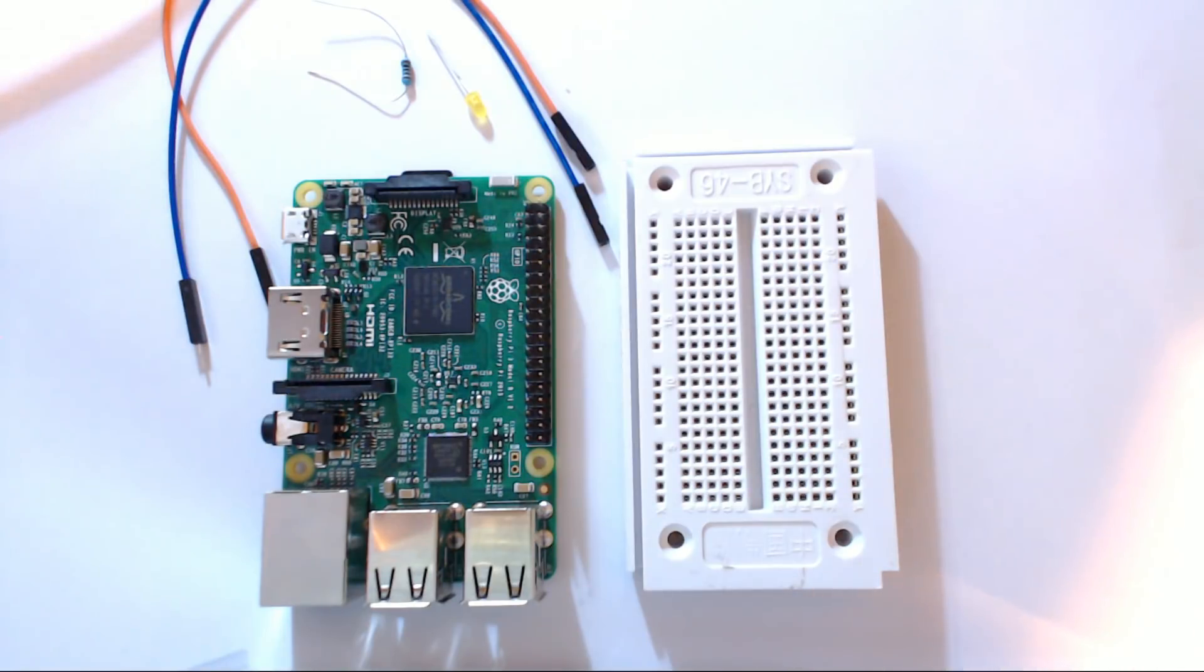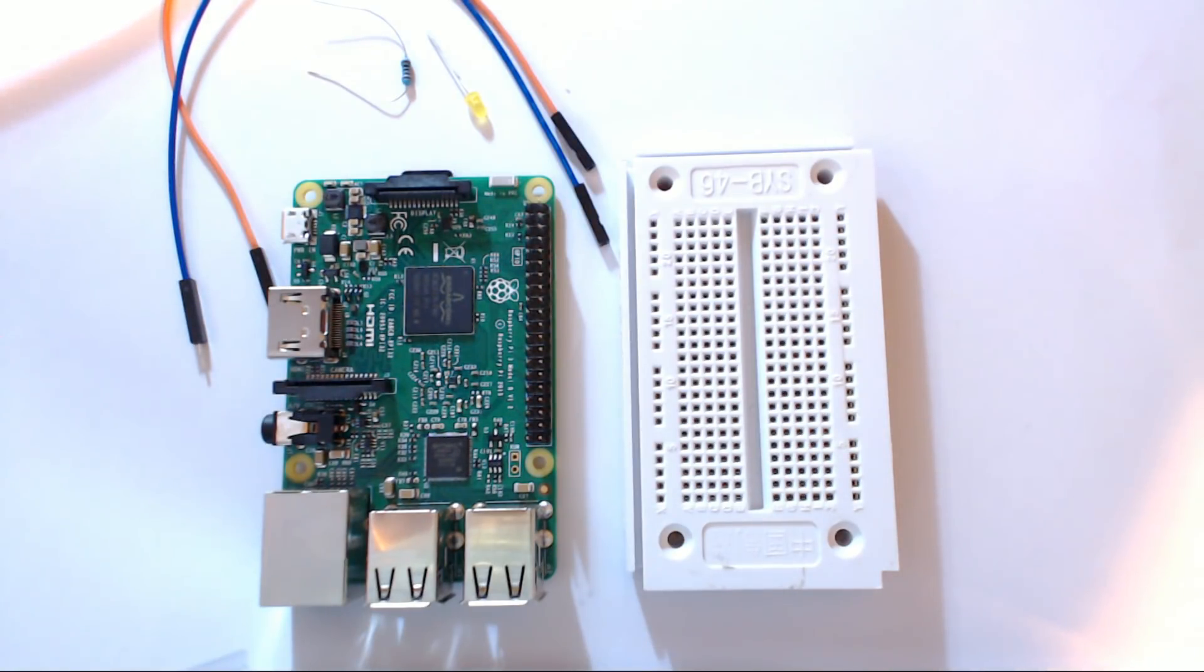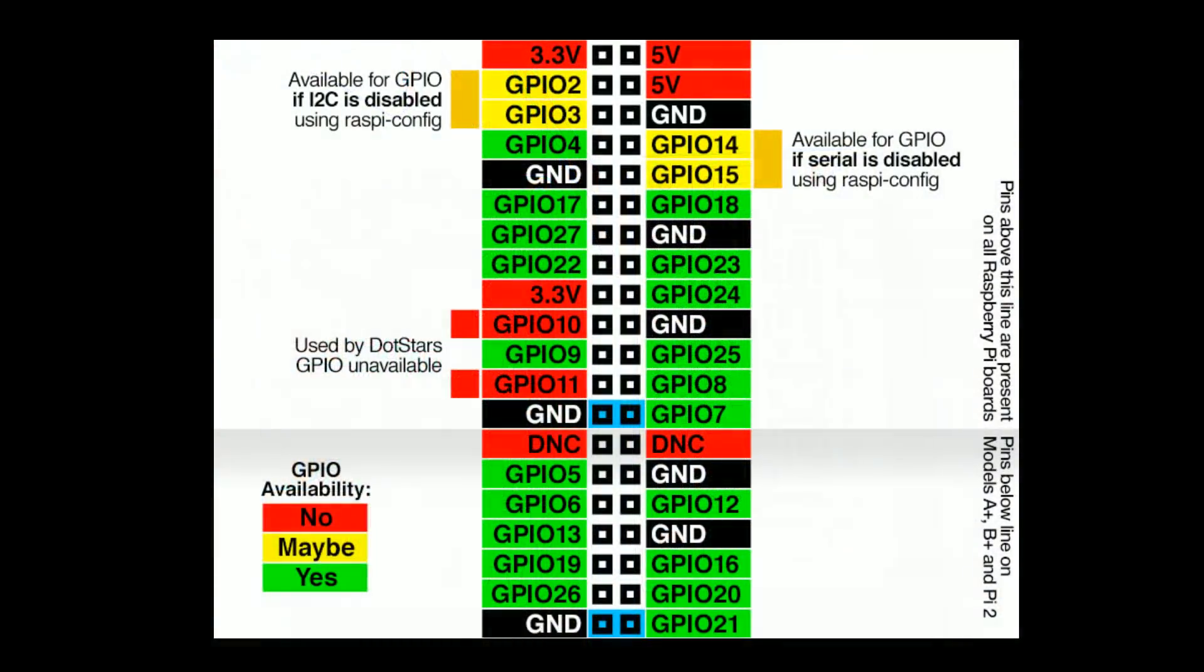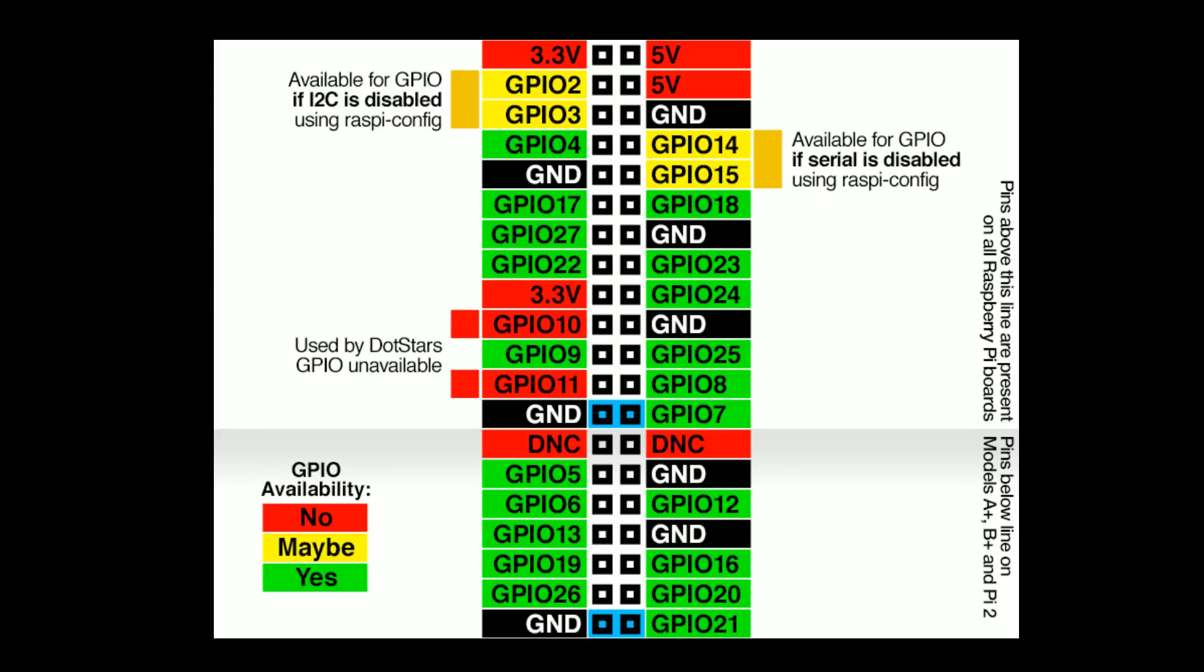Now the GPIO pins are labeled for us and I'm gonna pull up this image from Adafruit. These are the GPIO pins above that kind of gray line, that's the older Pis, and if you have one of the more later versions you'll have all 40 pins and you can go all the way down there towards the bottom of that image.